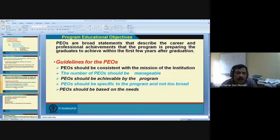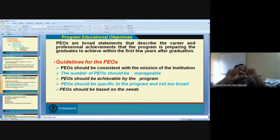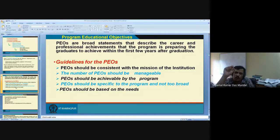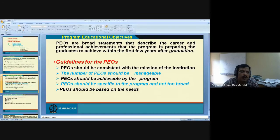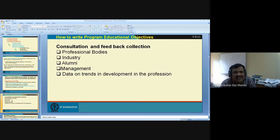What is the Program Educational Objective (PEO)? PEO is a broad statement — when you want to design a product, your output is a product. Every program output is a product, and you want to define a tag on that product: 'this product will be used for this purpose.' Similarly, as a PEO for a B.Tech Computer Science Engineer, you say: 'our graduate will be able to do this, this, and this.' So how do you write the PEO? Before writing your PEO, you have to collect information from different professional bodies, industry, alumni, management, and data on trends in the profession.